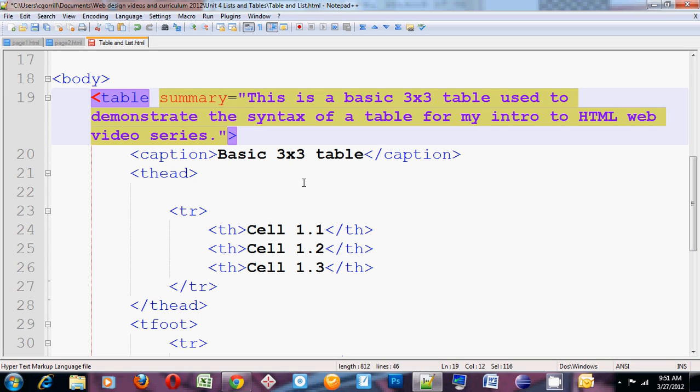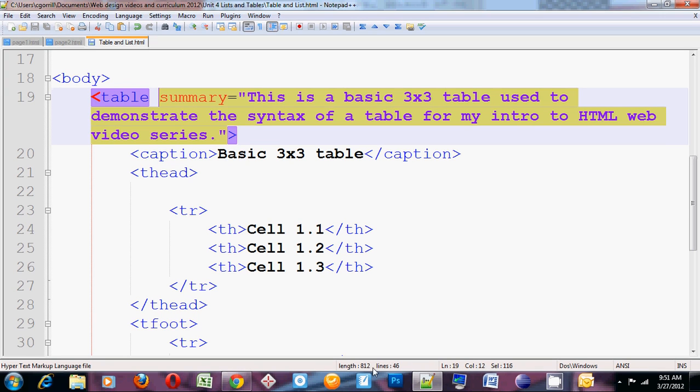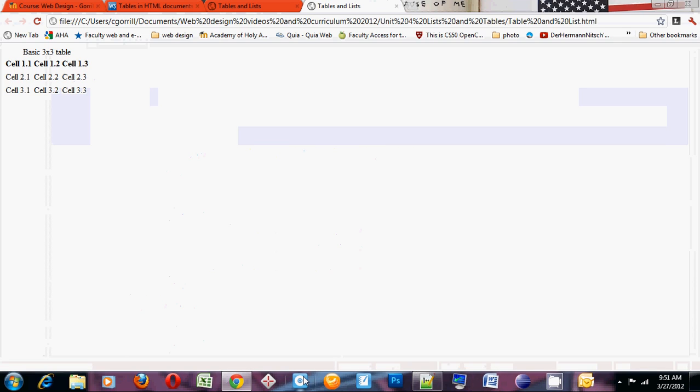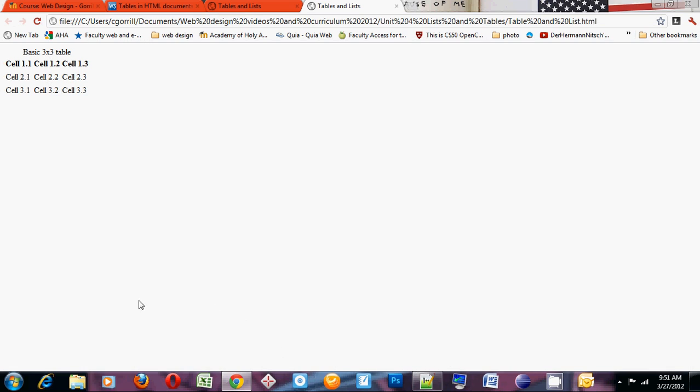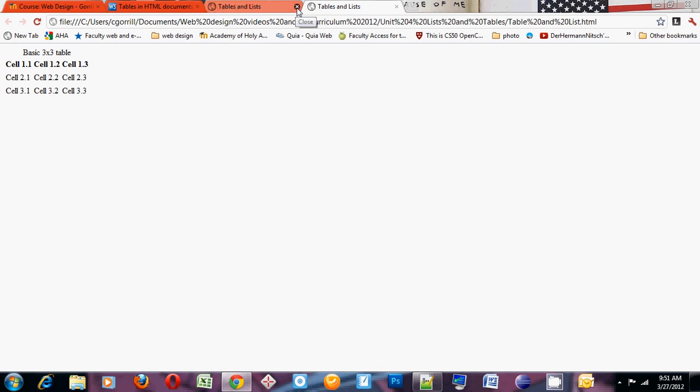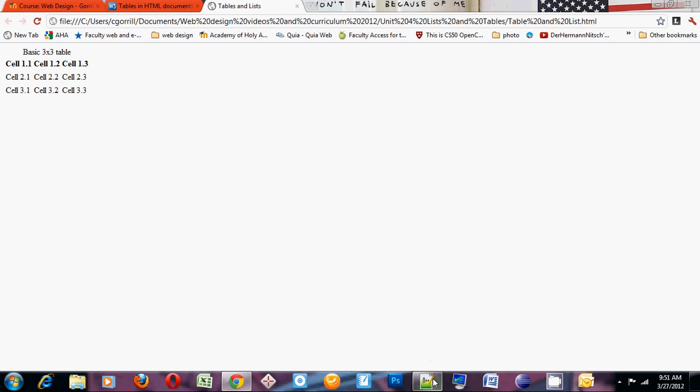If we look at this in the browser, it looks like this. Kind of a boring looking table. Nothing exciting about it. We want to style it so it looks more interesting and has a better visual arrangement.